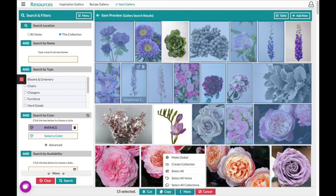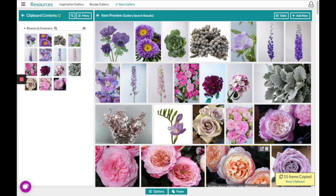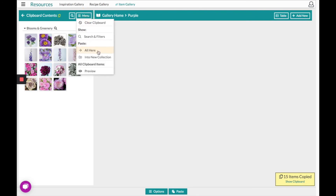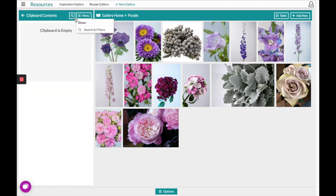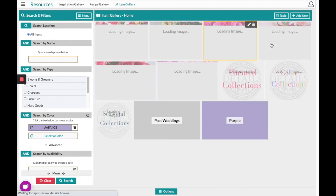Once you have the items you want to put into the collection, you can click the copy button at the bottom of the page. You'll notice on the left hand side that it collected all of these items to the clipboard, and in the bottom right hand corner it alerts us that we have 15 items copied. From this point I can go back to my gallery, open up that purple collection, and either at the bottom of the page click Paste or on the menu on the left hand side click the paste all option — both simply paste these items into the purple collection. On the menu I can then choose to clear the clipboard contents and go back to searching and filtering for more items, or go back to my gallery home to create more collections.